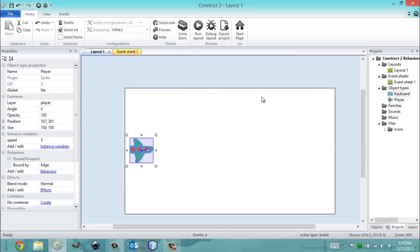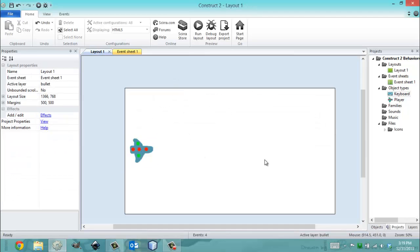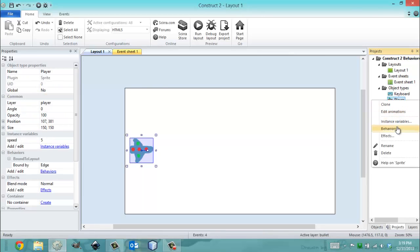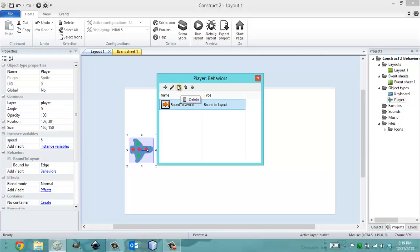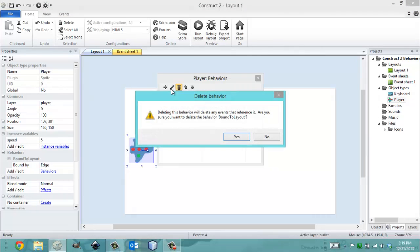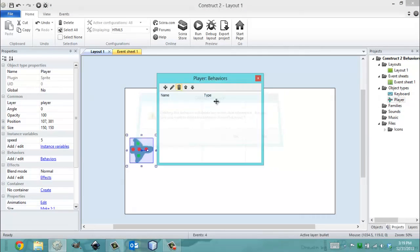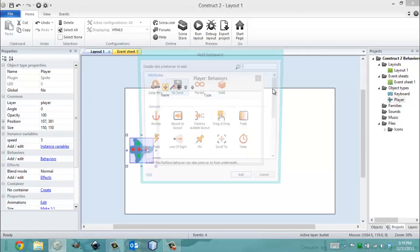So here's my player, here's my layout. So I've added a behavior called Bound to Layout, which is what I'm talking about. So if you want to be able to do that, all you do is, I'm deleting it because it makes no difference,